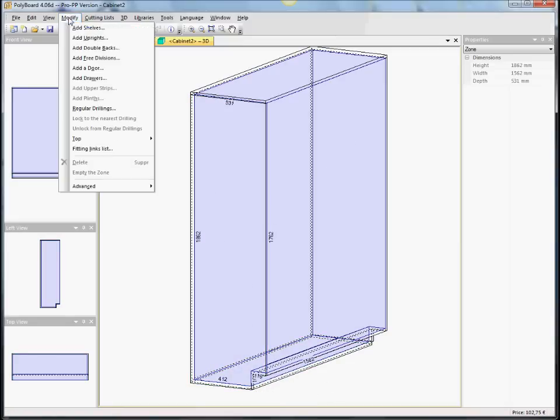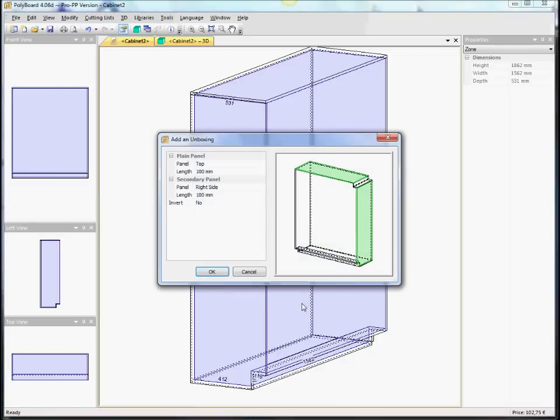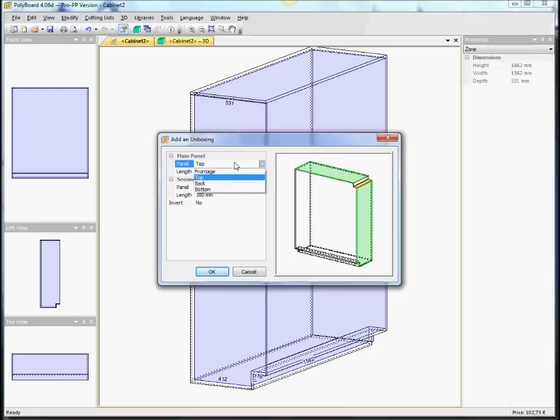So we say for unboxing, for instance, let's say that we want something from the back. We have a, you know, there is a column that the furniture has to fit around in the back. So, for instance, if we have from the back side,